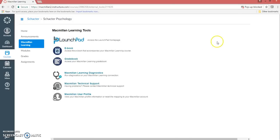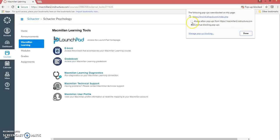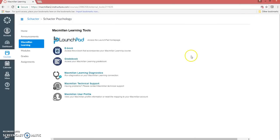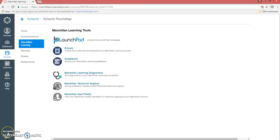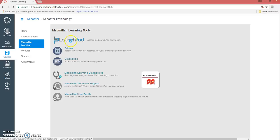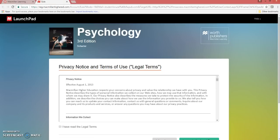If a pop-up blocker is enabled in your web browser, make sure to adjust your browser settings. If you experience any issues accessing LaunchPad content, please visit the links in the notes section below. Click on the LaunchPad link again, and the registration screen will open in a new tab or window.